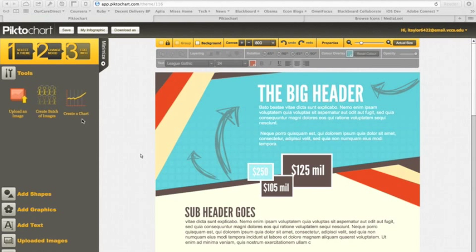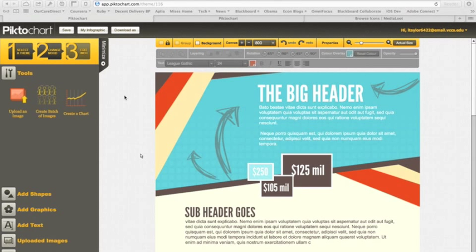Hi, I'm Ian Taylor, and I'm going to be talking to you guys about my experience using Piktochart to create my first infographic.